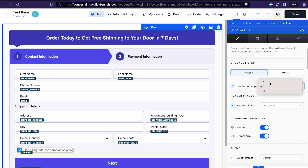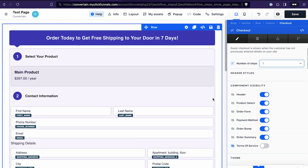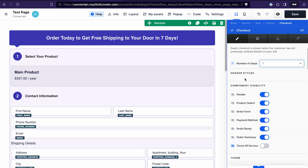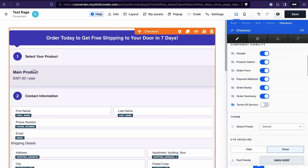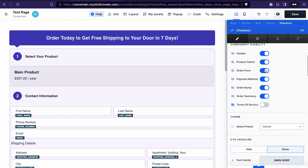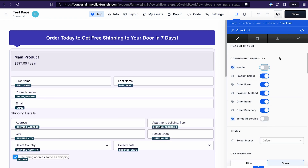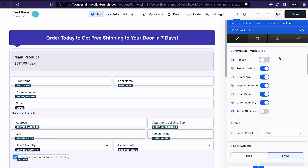In the next section, you can change the number of steps for your checkout element — let's go with one step. The checkout element itself consists of different components, such as the header, the product select, the order form, and so on. In this section you can hide the components you don't want on your form.